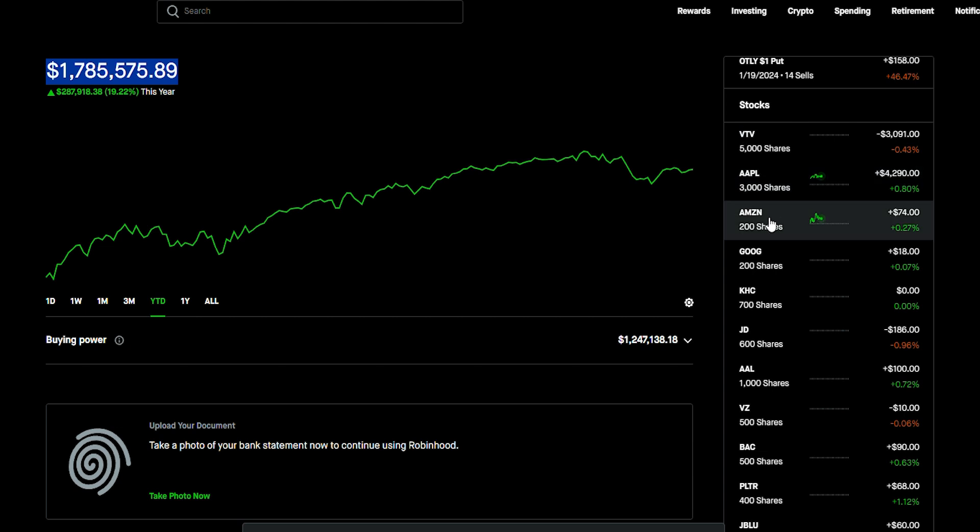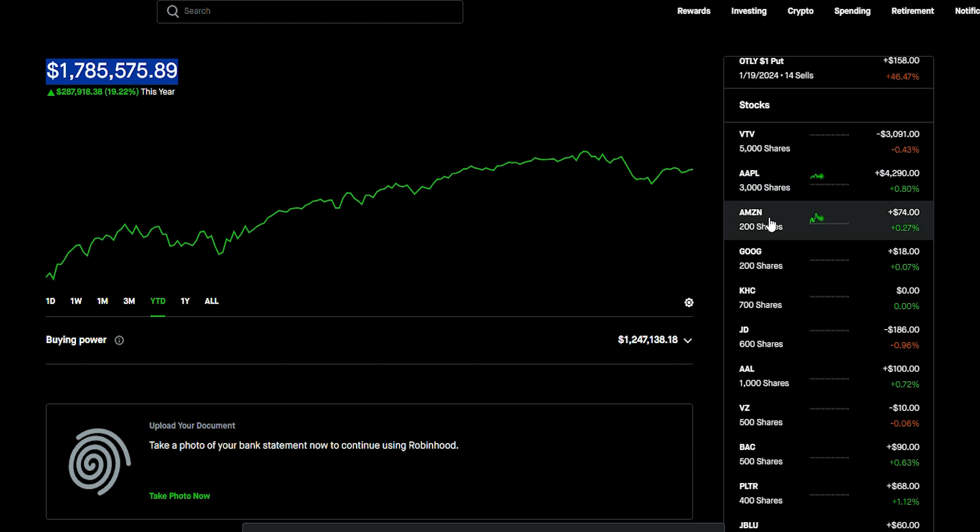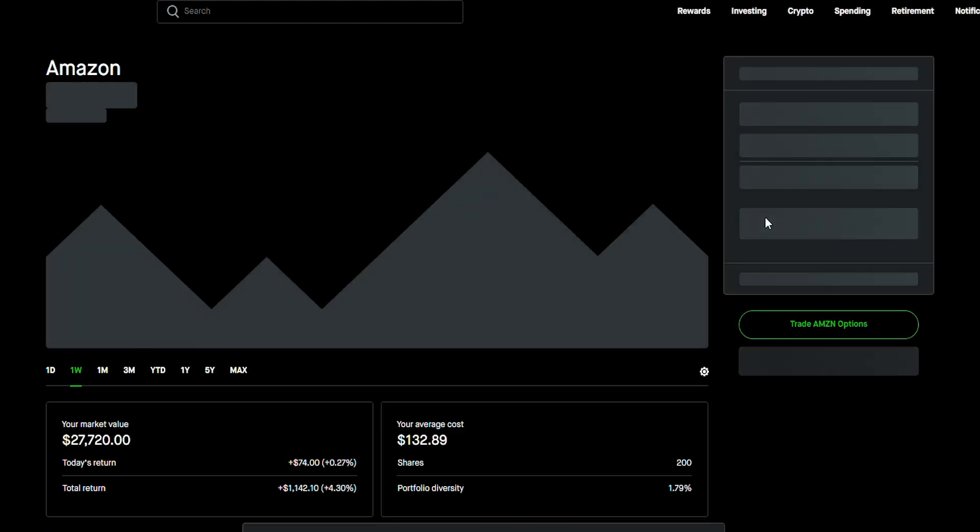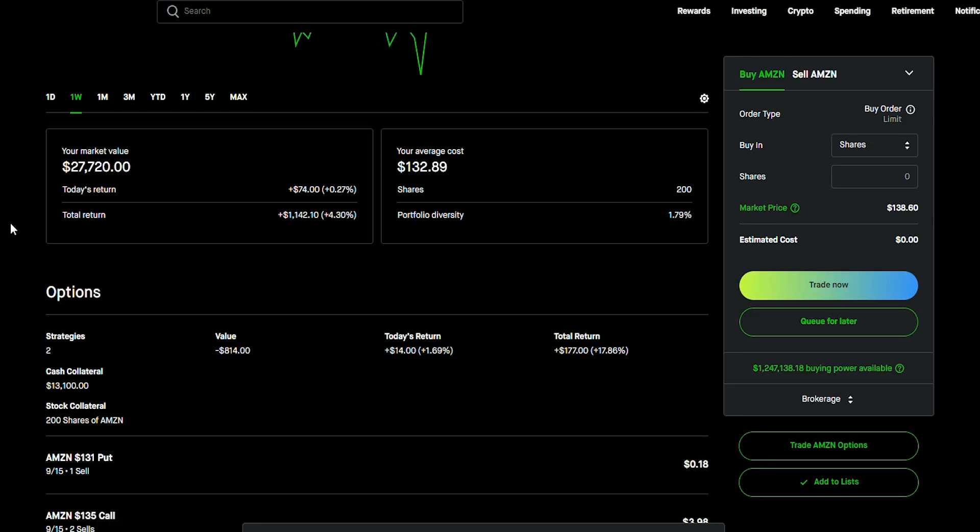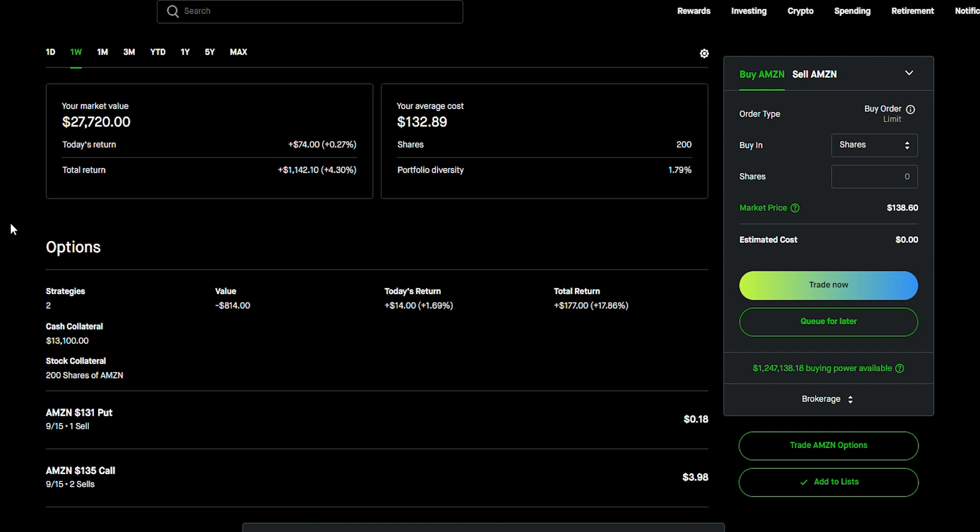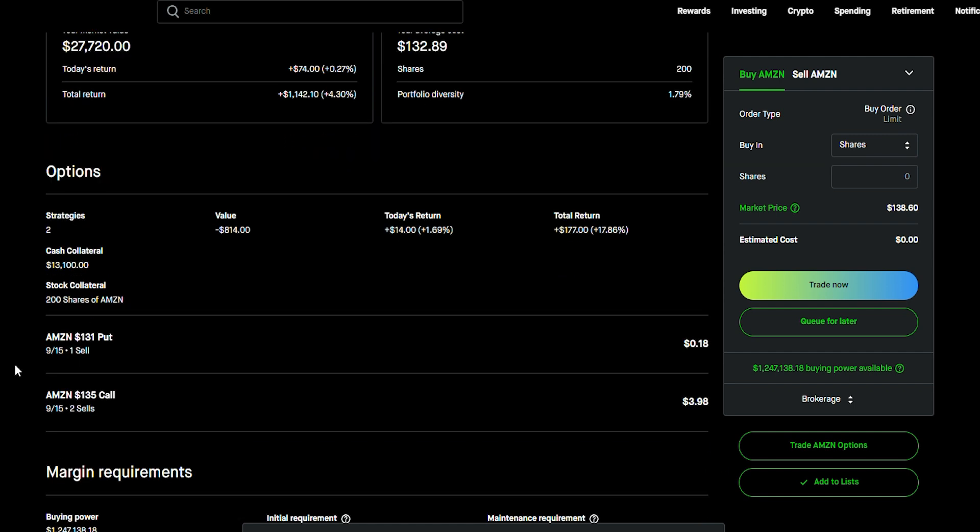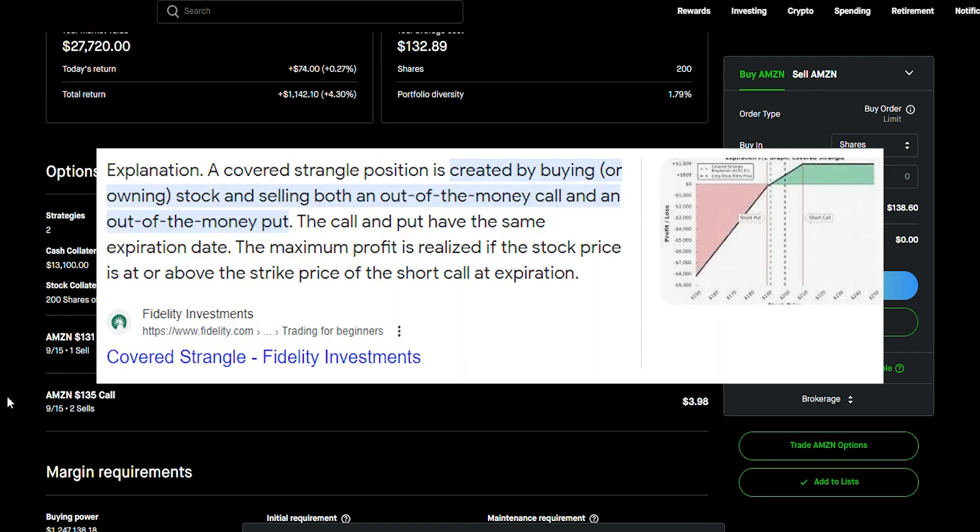Now, check out what I'm doing. So, let me just go to a stock like Amazon. And I actually want to add a lot more Amazon. Actually, I have a really interesting strategy. I have something called a covered strangle.